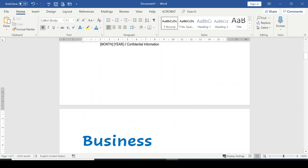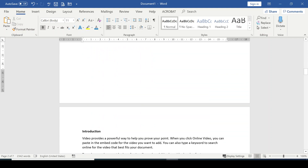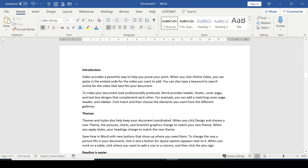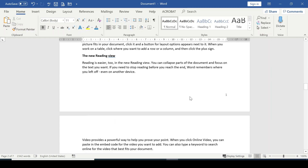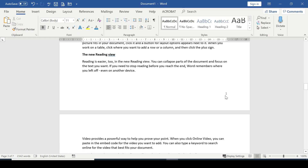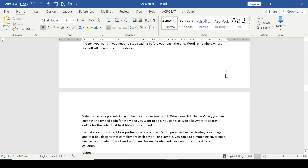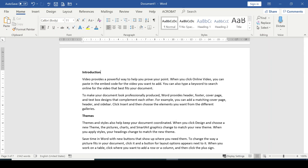So this is the final result: the cover page has no page number, the second page also has no page numbers, and the page number I inserted starts from the third page counting from one. This is how to insert a page number starting from a specific page in your document. Please hit the Subscribe button, like and share — I'll see you in my next video.